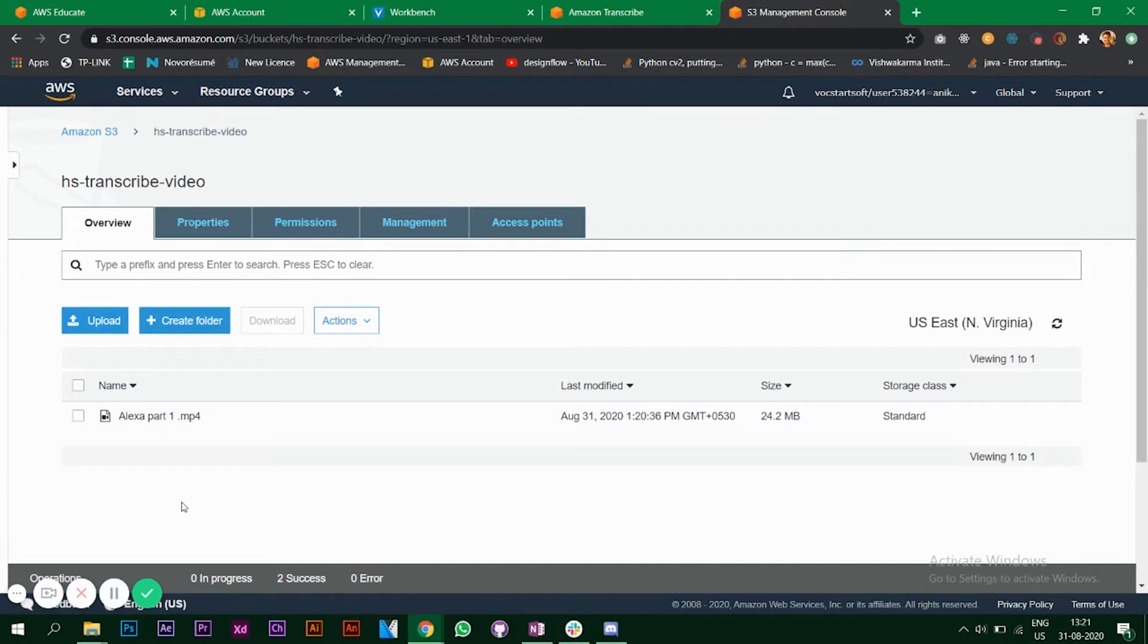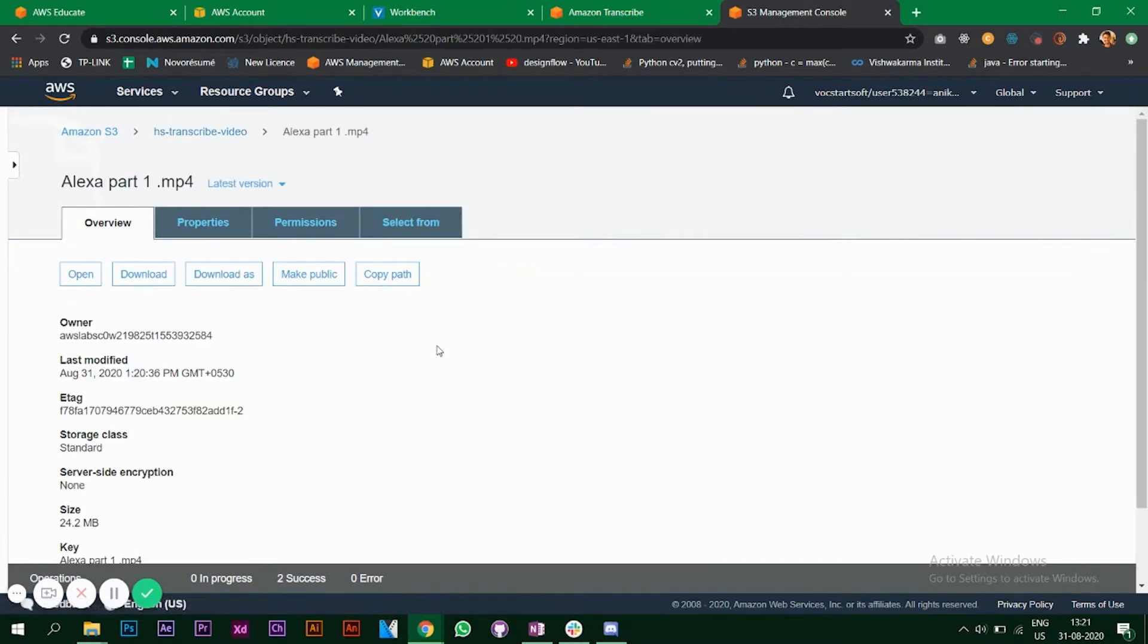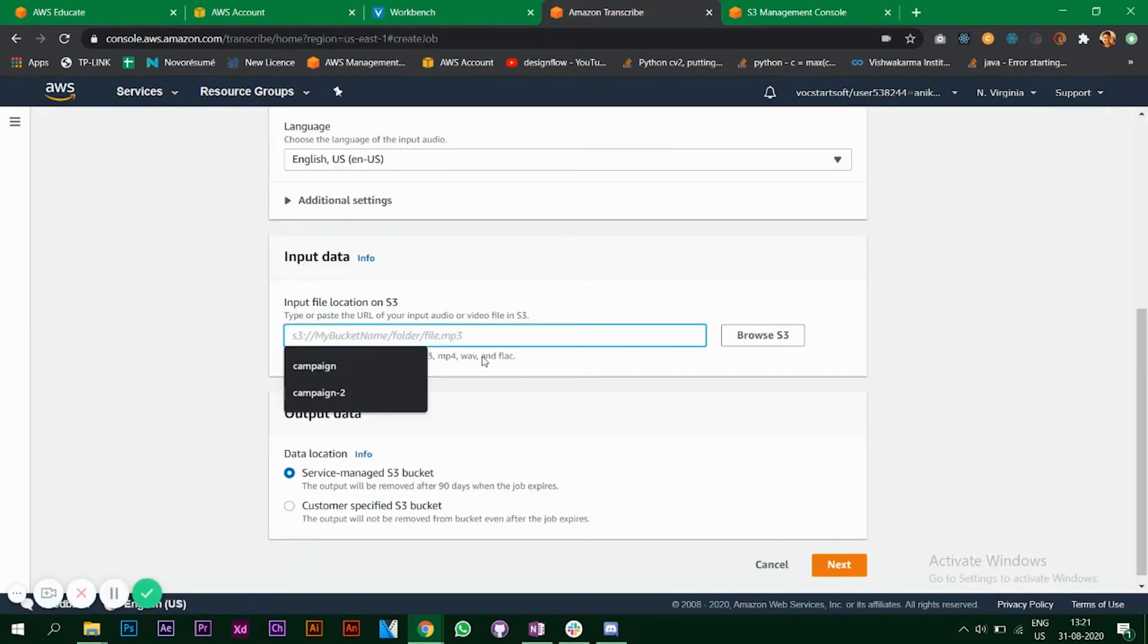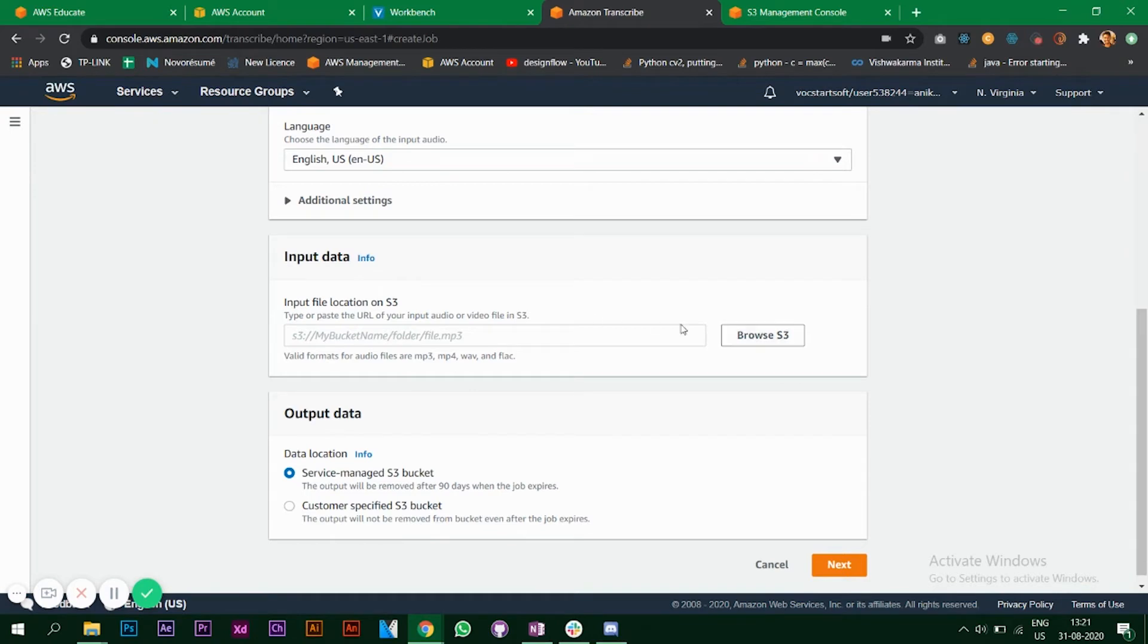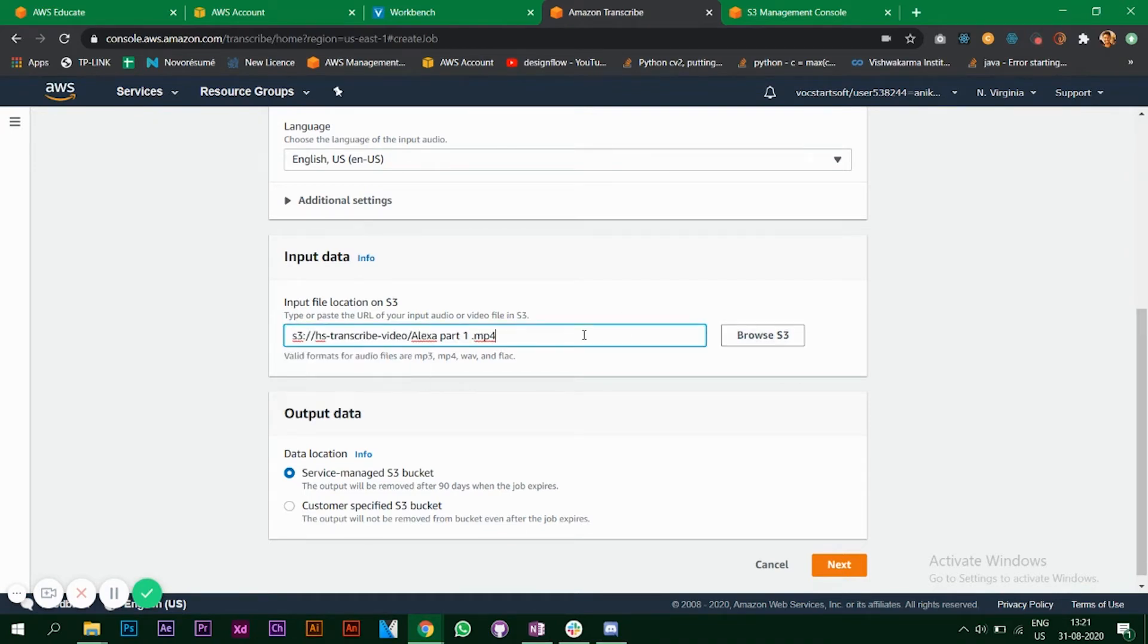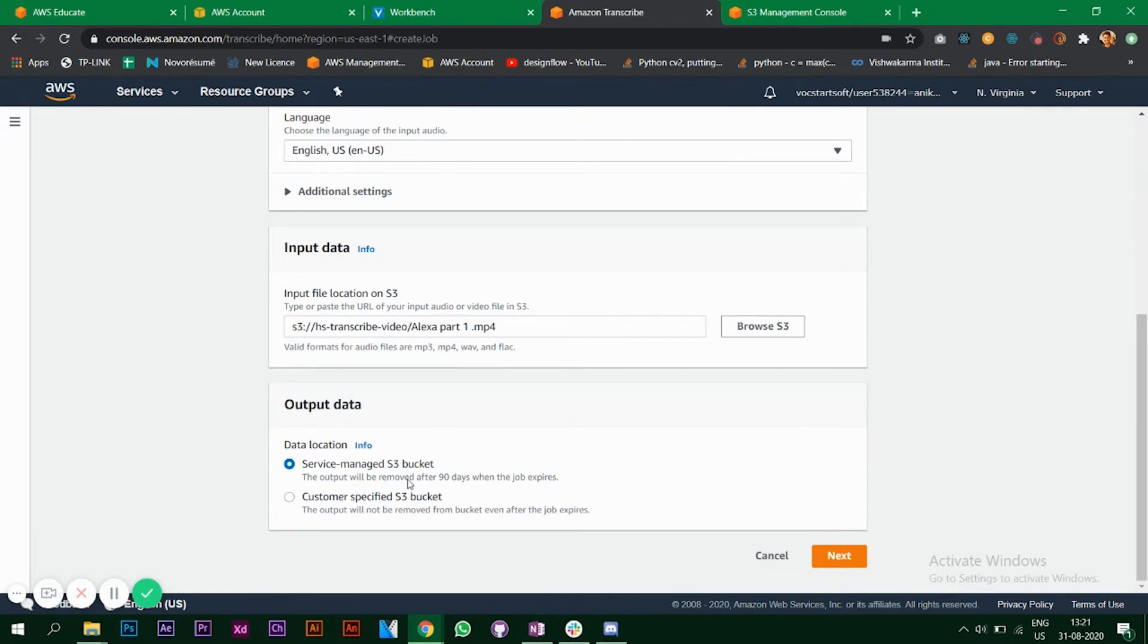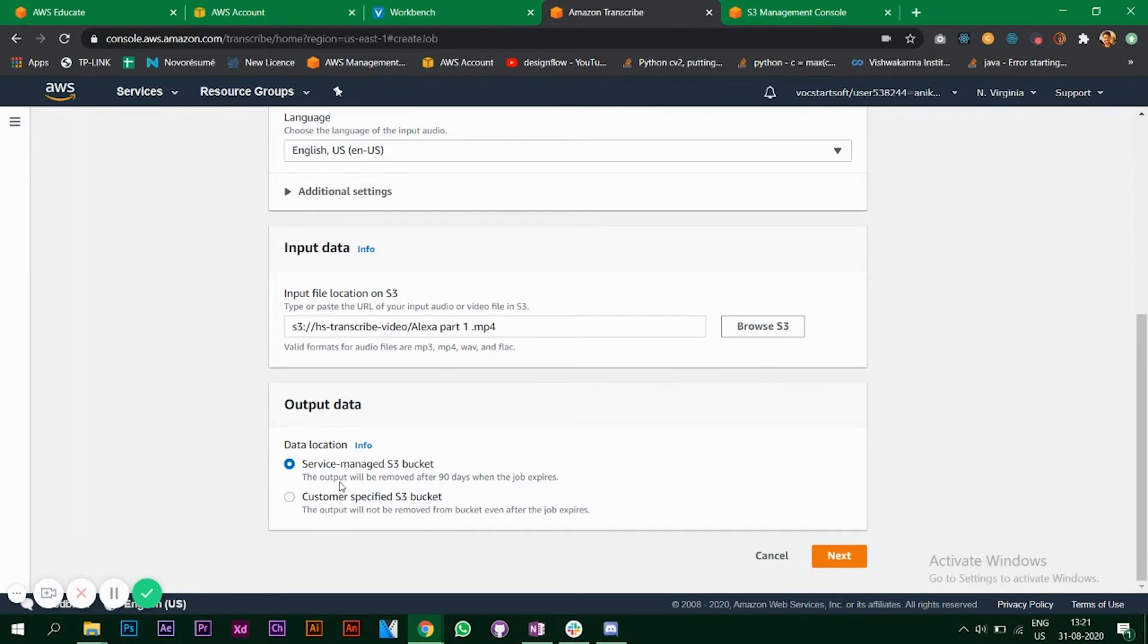The video is uploaded. Now you can click on the video and copy the path. Go back to your Amazon Transcribe and you can paste it here, or you can easily browse your file that you just uploaded. Now we have the output data, which is the output will be removed after 90 days when the job expires, or the output will not be removed from the bucket even after the job expires. I'll keep the default one.